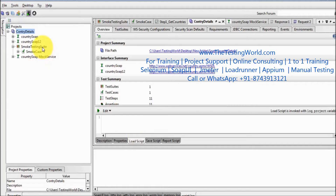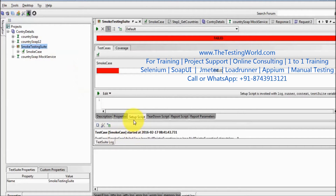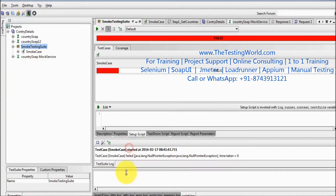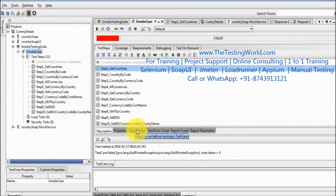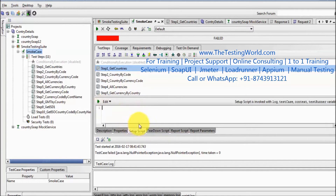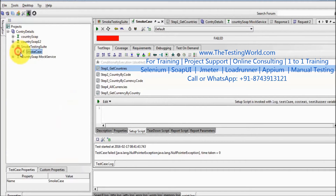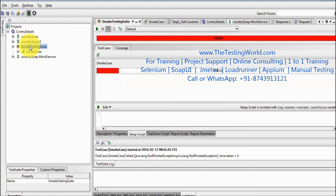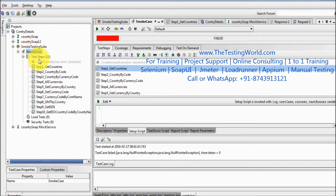Similarly, at the test suite level we have the option of the setup script. Setup script means whenever this test suite is going to execute, a script which will execute before the execution of this test suite is called the setup script. The same kind of script can be found at the test case level as well. So setup means before the execution — project level executes before project execution, test suite level before test suite execution, and test case level before test case execution.